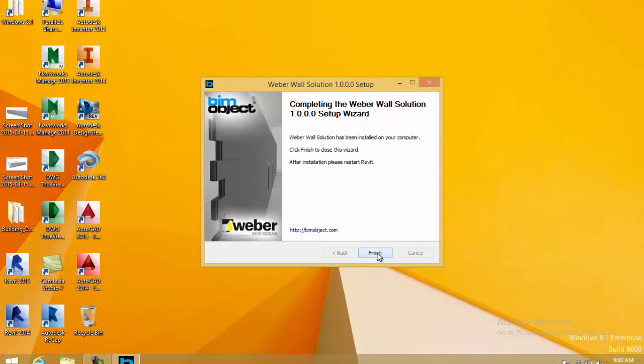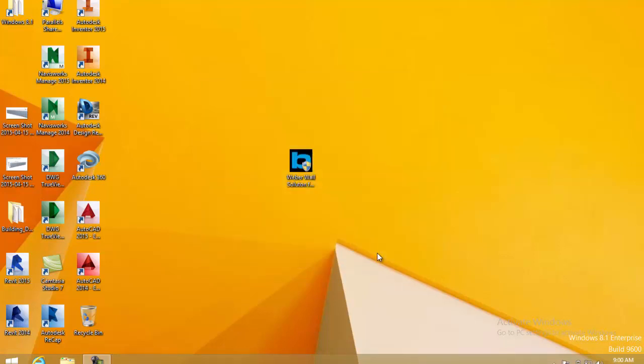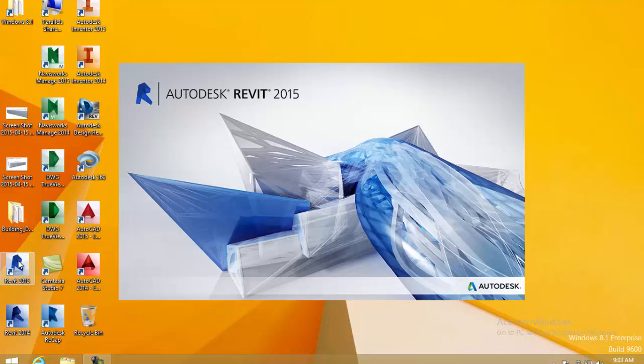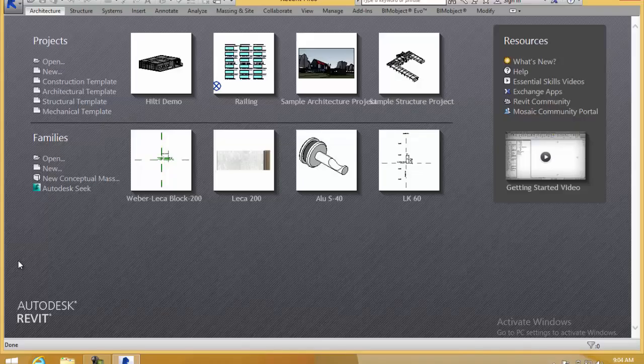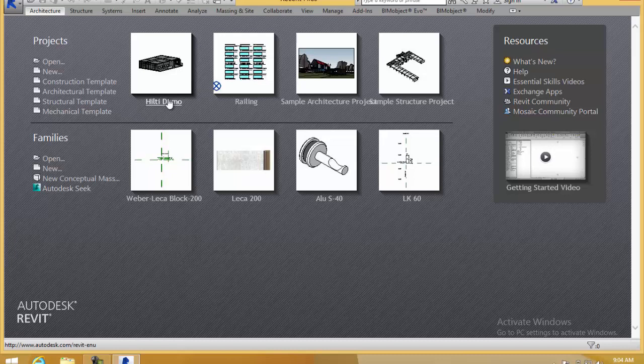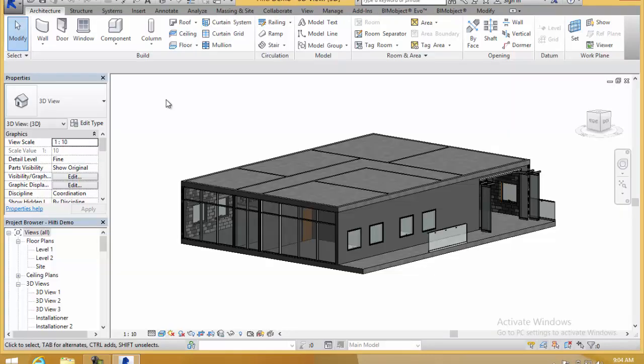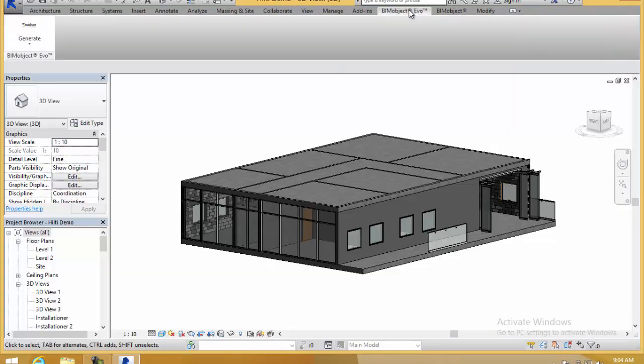It's a very simple and quick installation process and once that's been completed just go ahead and click finish. If you start up Revit now, in this case we'll be using 2015 for demonstration purposes. I'm just going to go ahead here and open up a demo file.